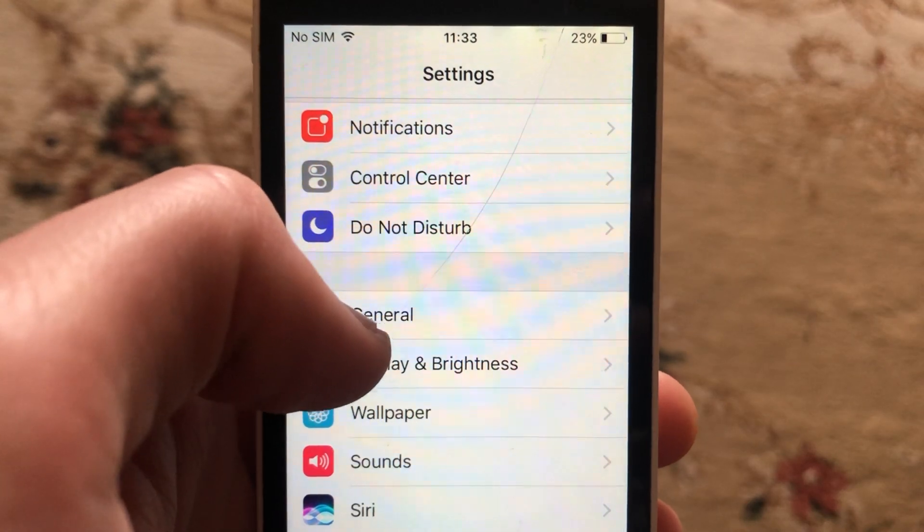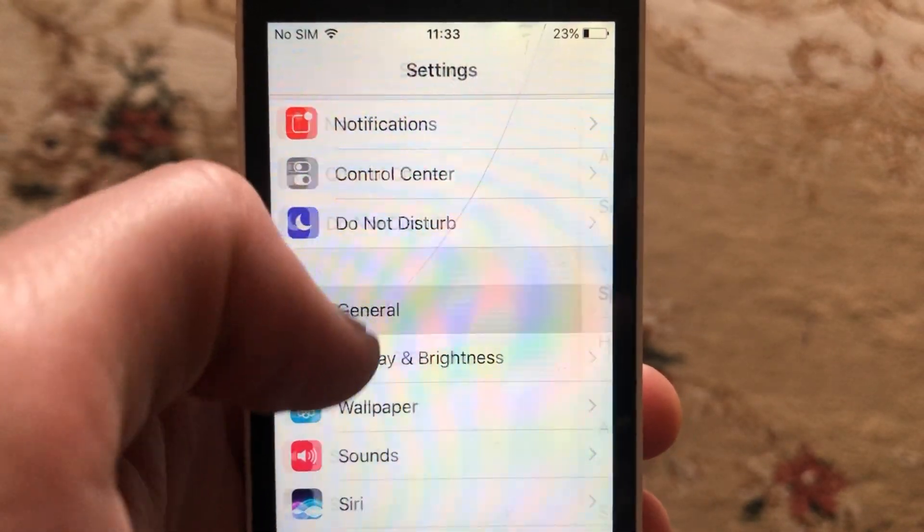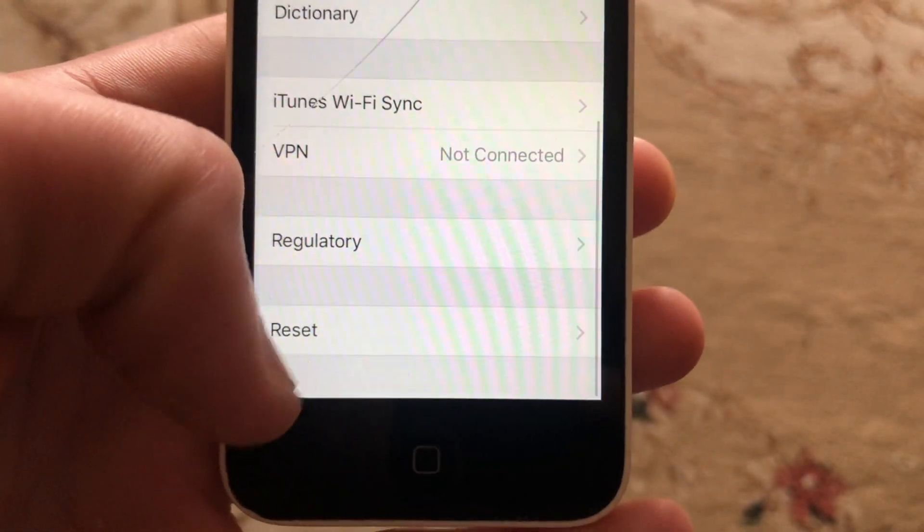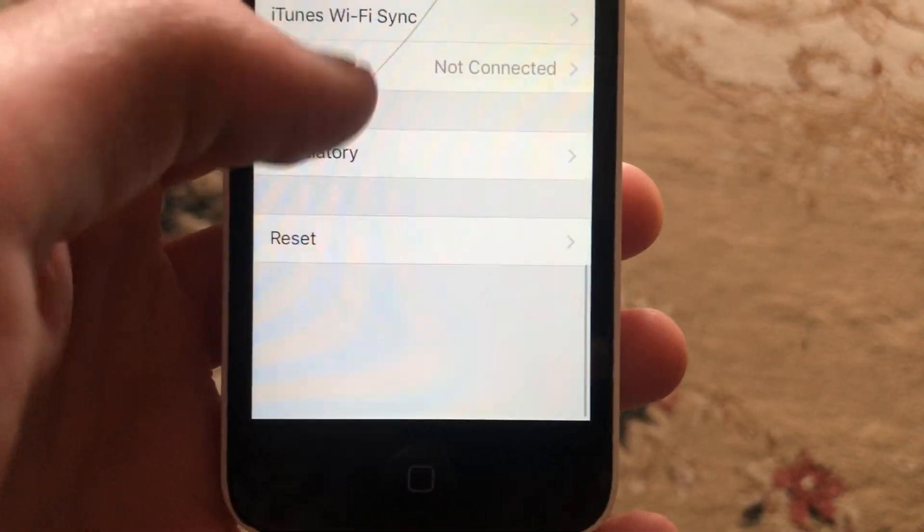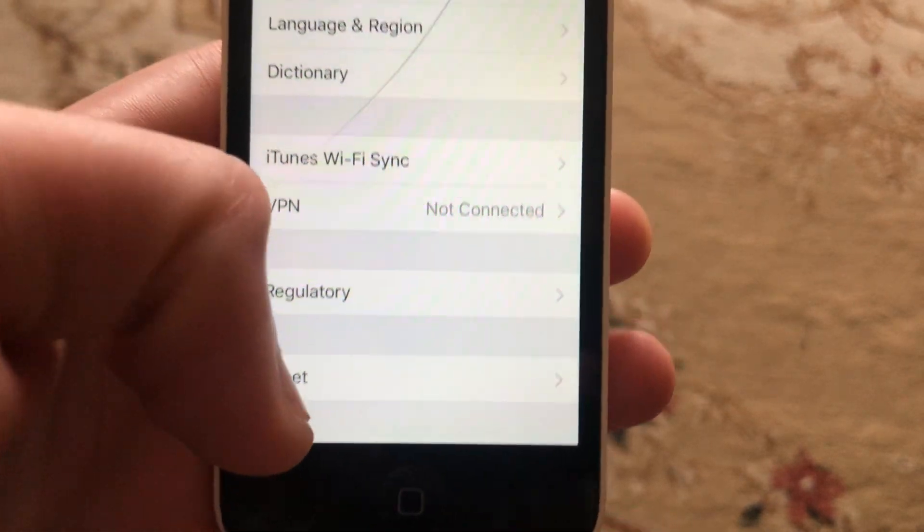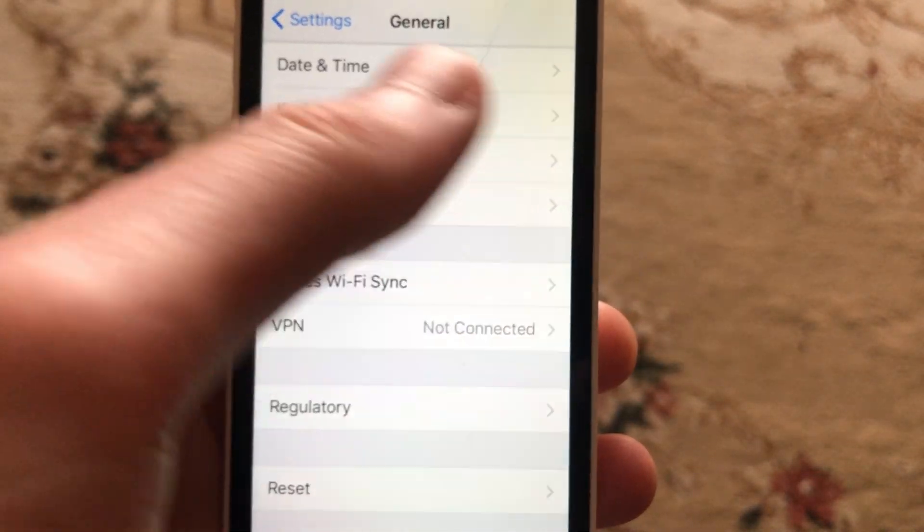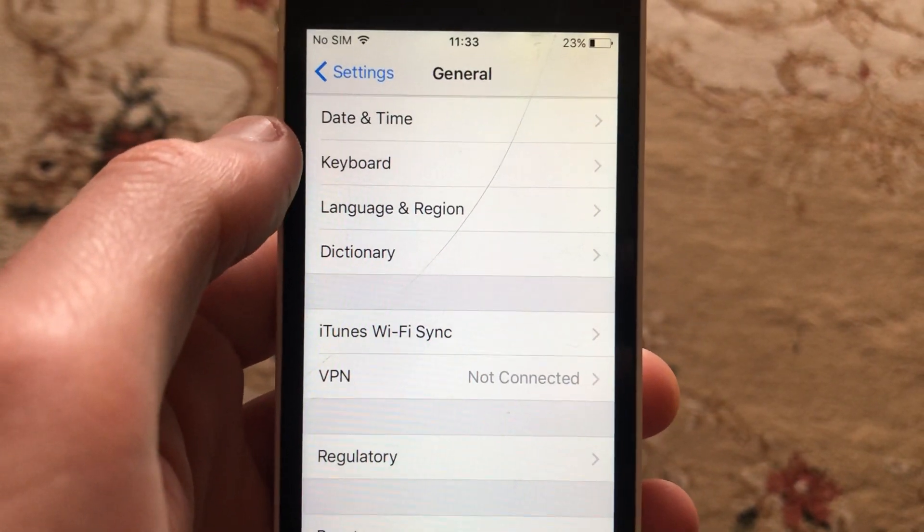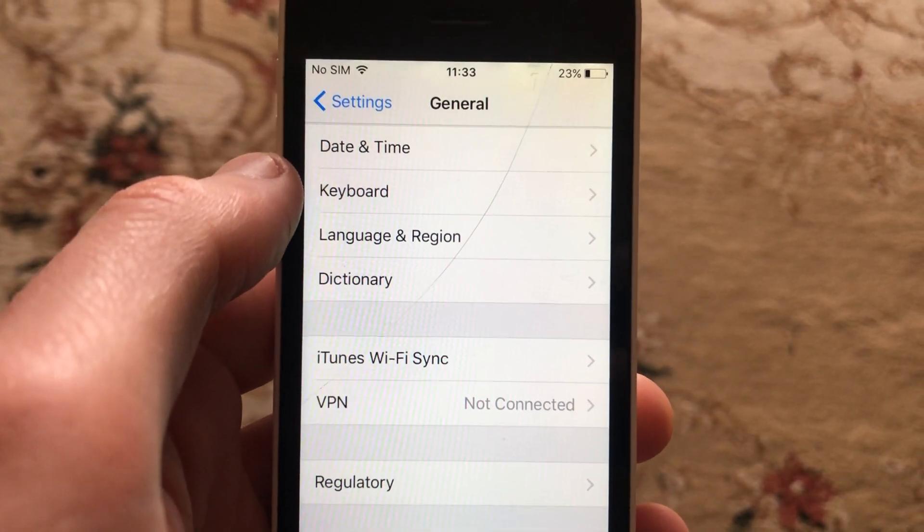If you still have this issue, go to General, scroll down, and tap on Shutdown. Slide to power off, wait a few seconds, and power on your phone again to restart it.